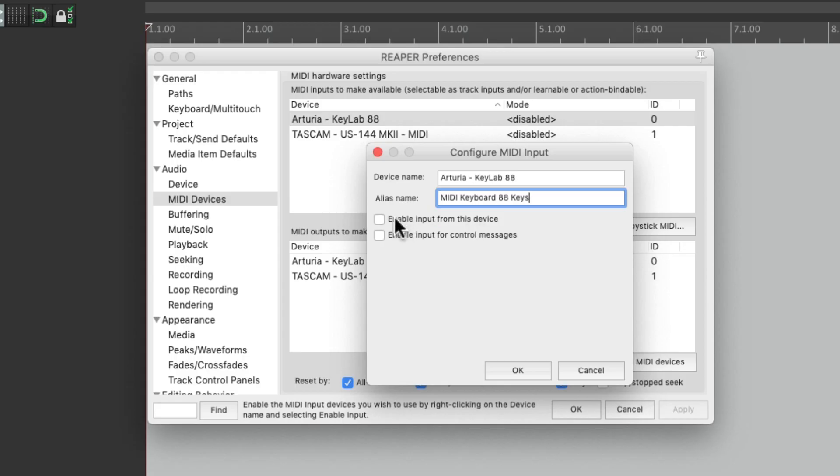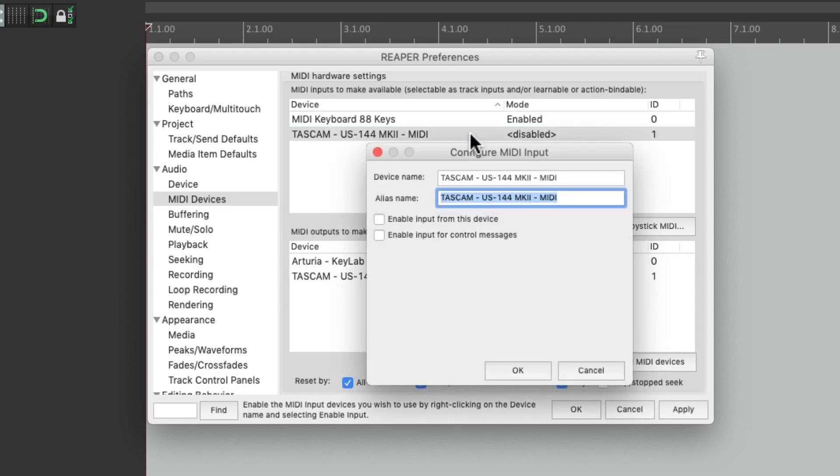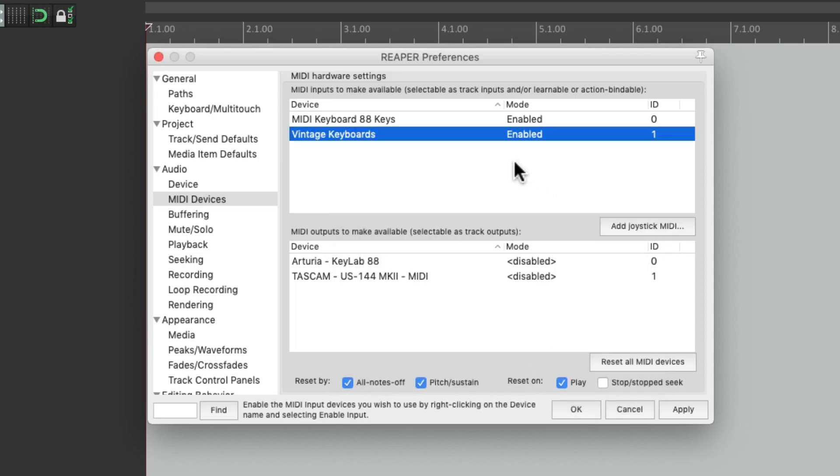Then I'm going to enable the input from this device. We could also enable for control messages, but I'm not going to do that just yet. I'll show you that in a bit. Then I'll do the same thing for this one. Enable it and rename it Vintage Keyboards. Now both inputs should show up in Reaper.